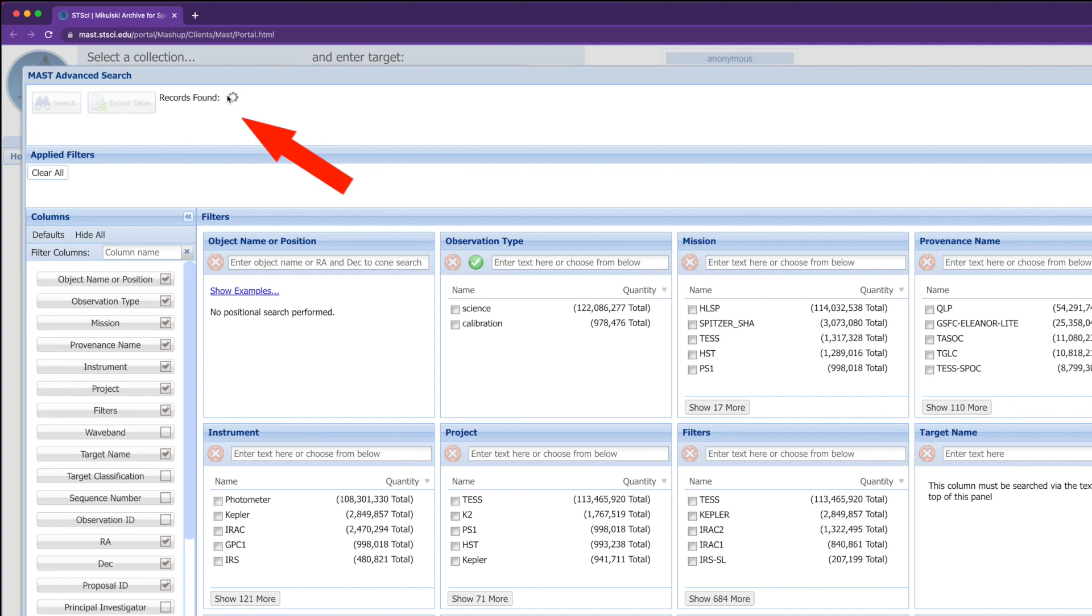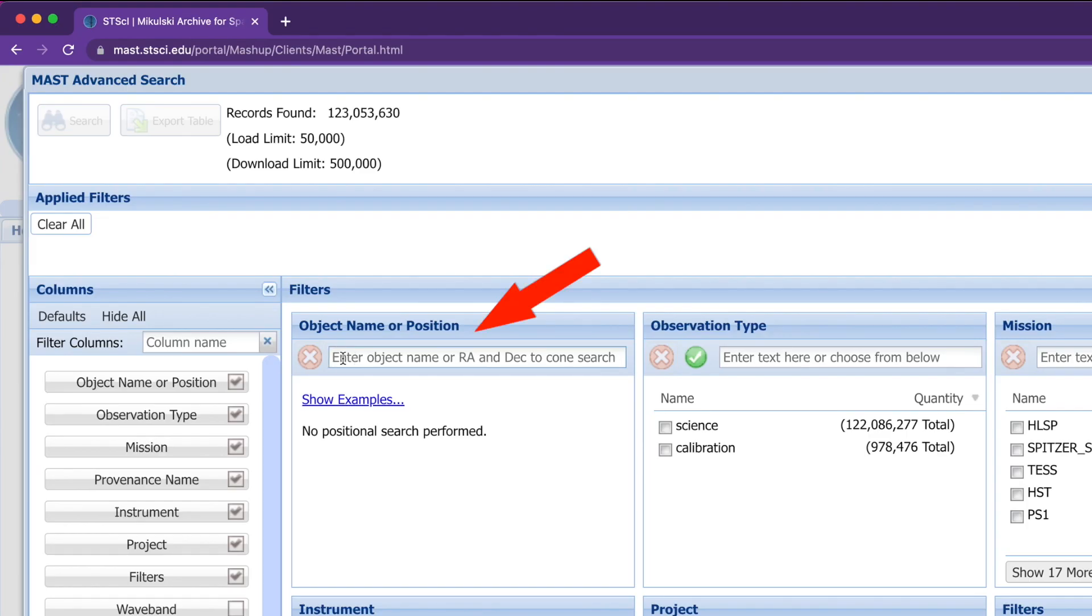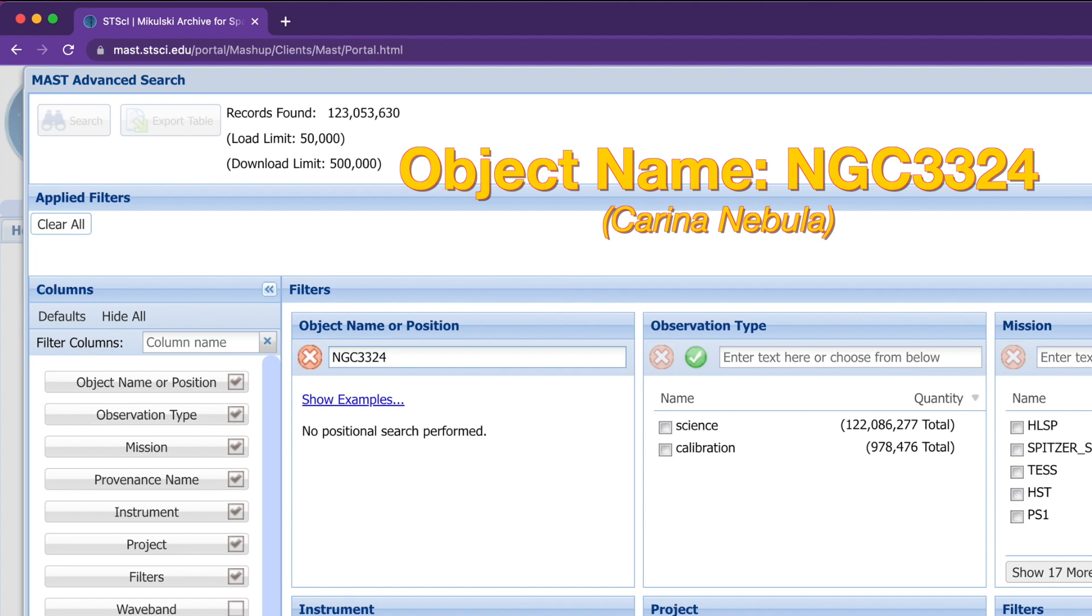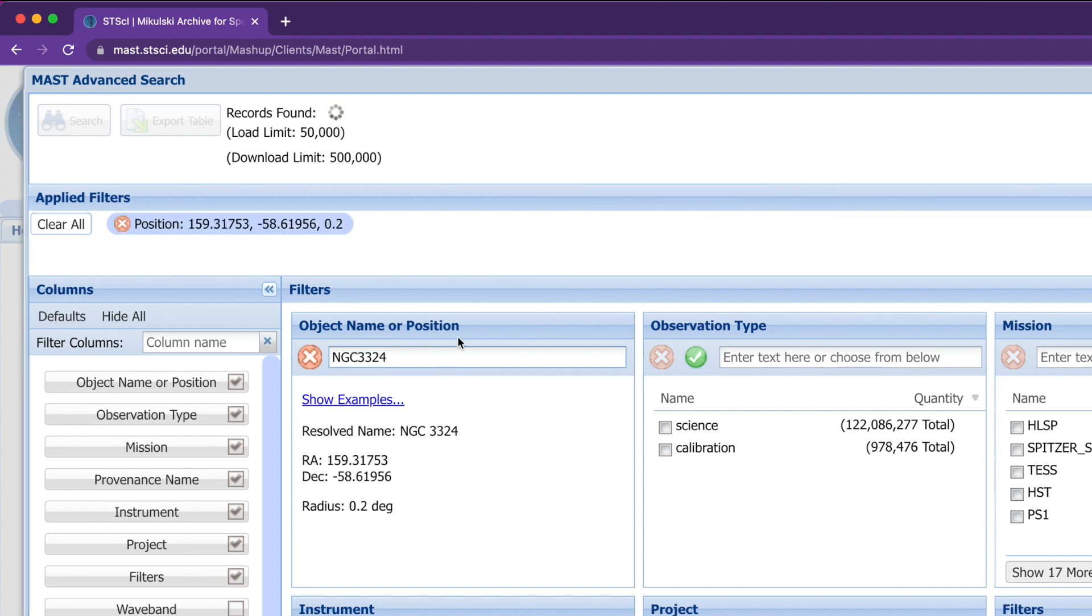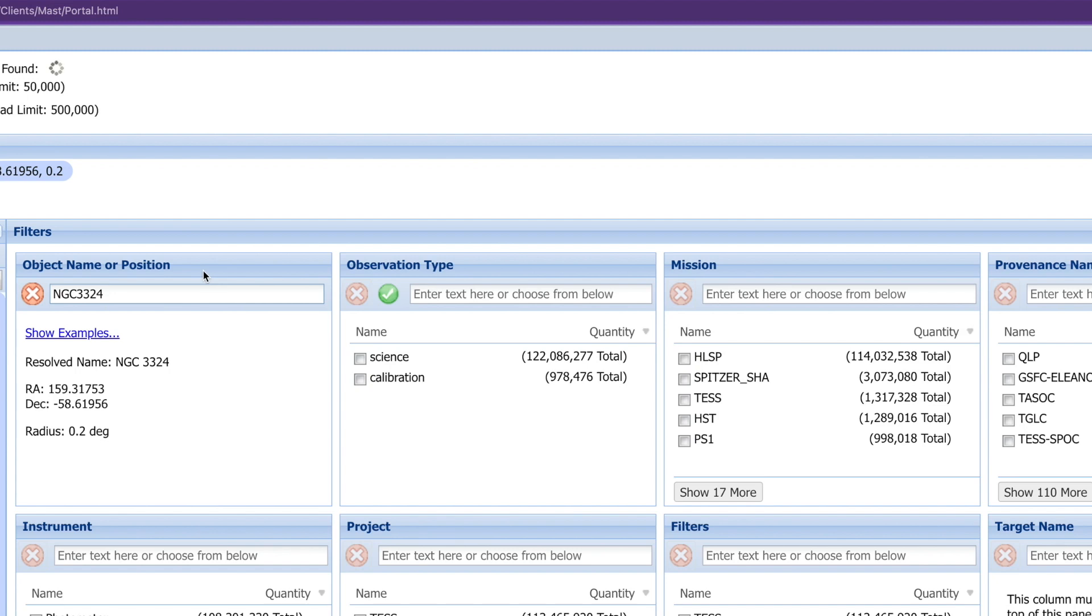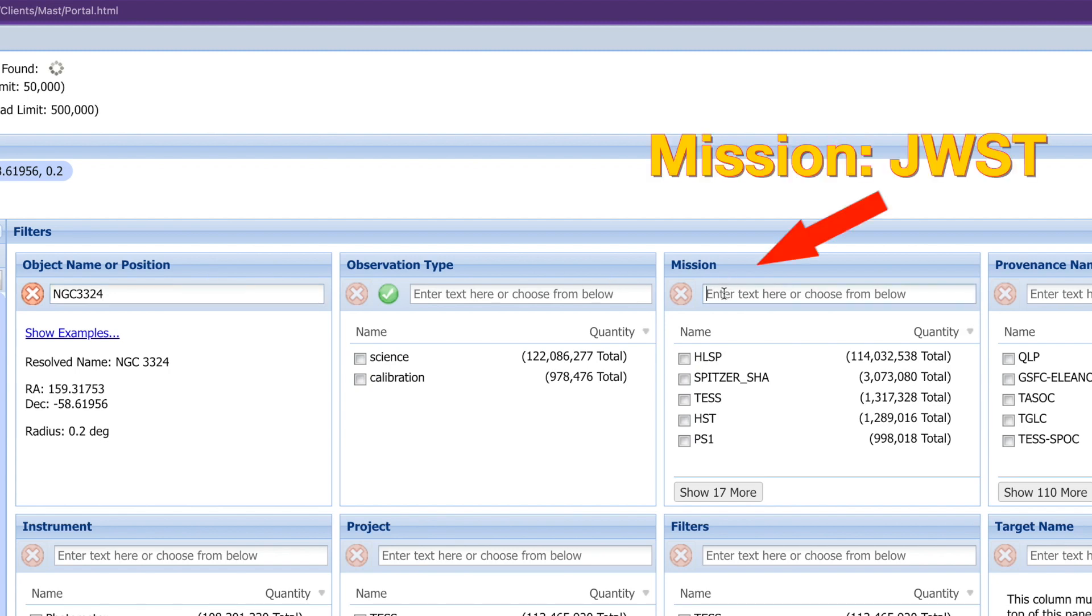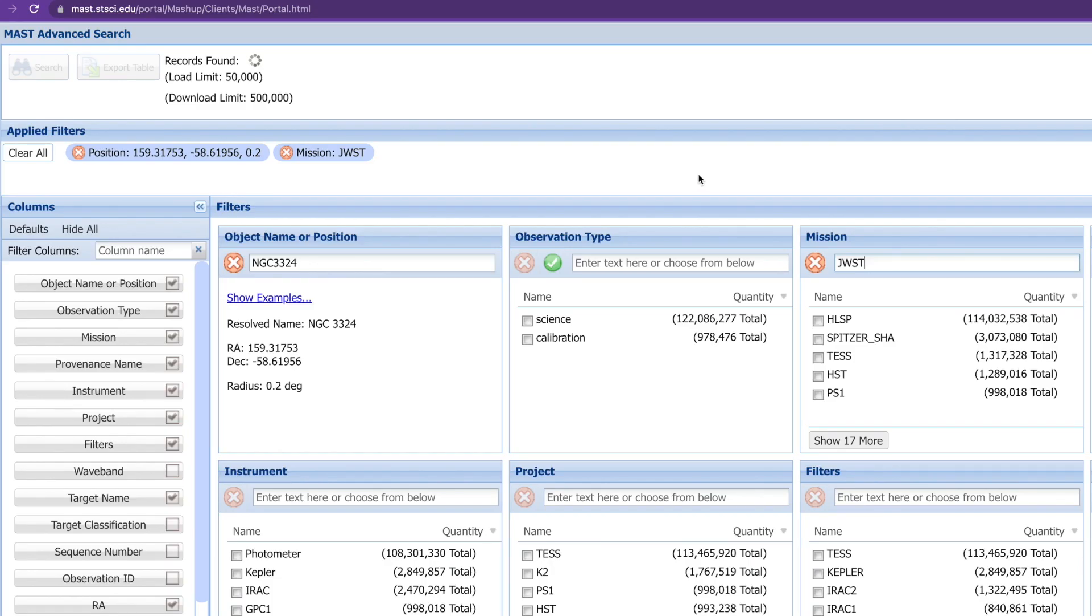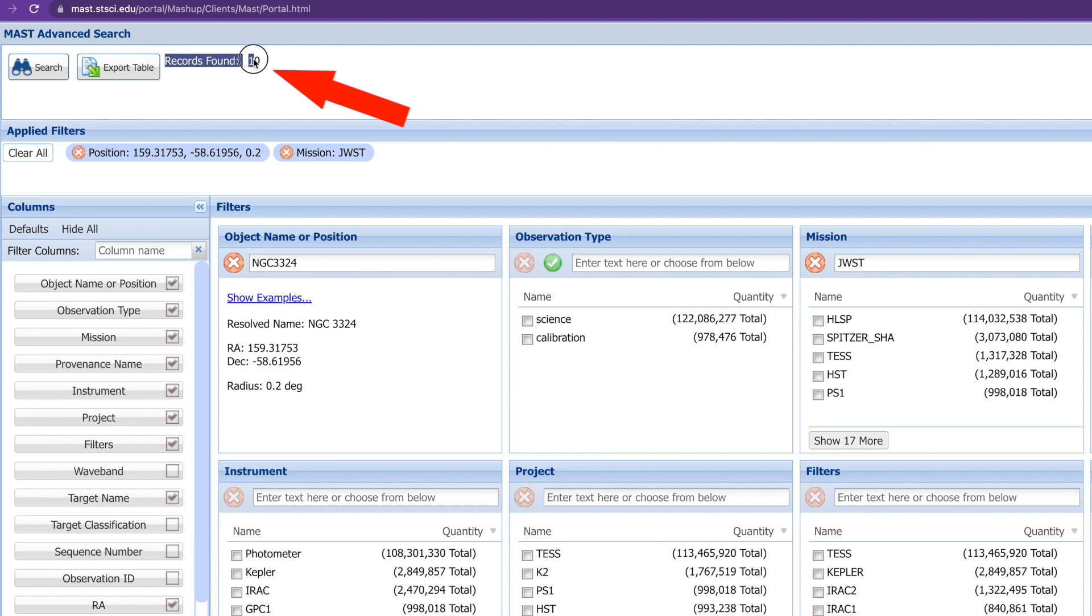You can see the search engine starts looking for millions and millions of records. In the object name or position, type in NGC 3324, which is the Carina Nebula, and hit enter. In the mission box here, enter JWST and hit the return or enter key.